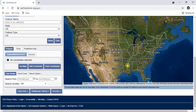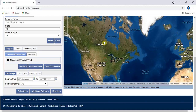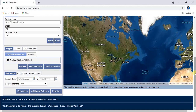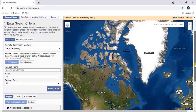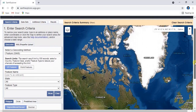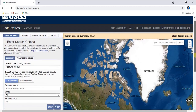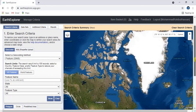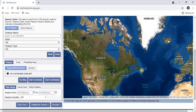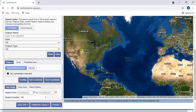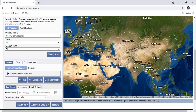Assalamu alaikum. Today we are going to download DEM data from USGS. To download this, you have to have an account in EarthExplorer USGS and you must log in to your account. We have logged in to our account. Now we are going to download a DEM from this site.